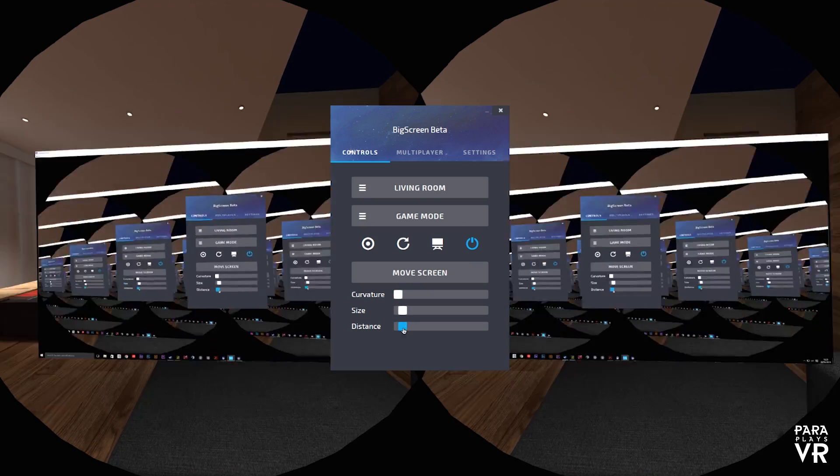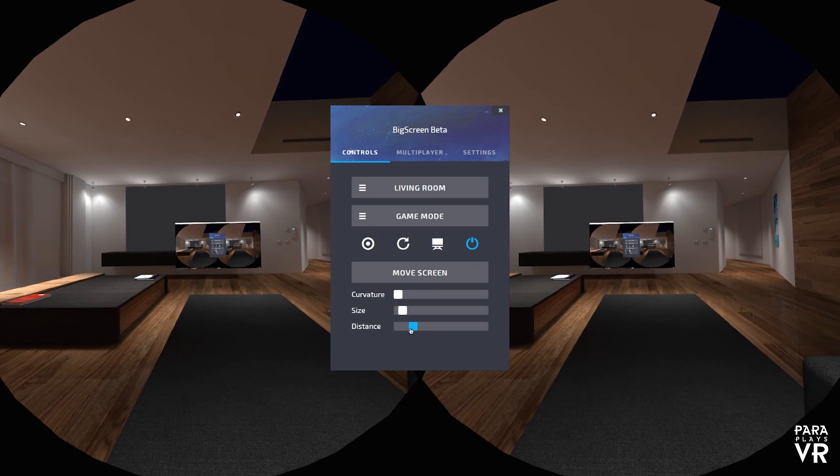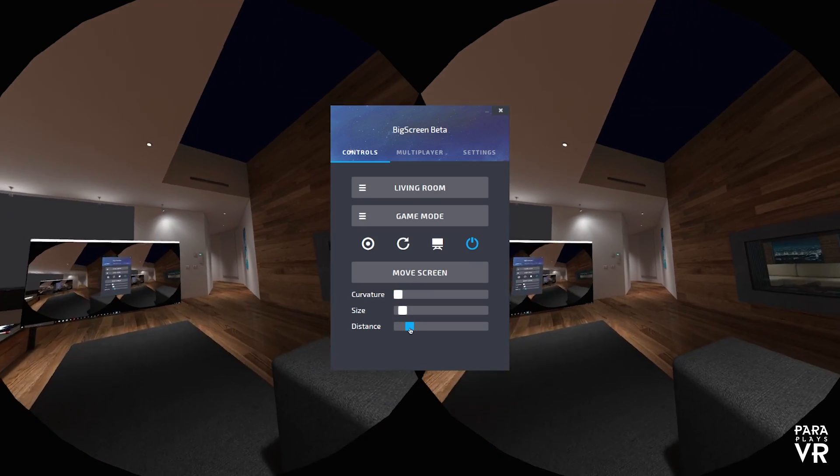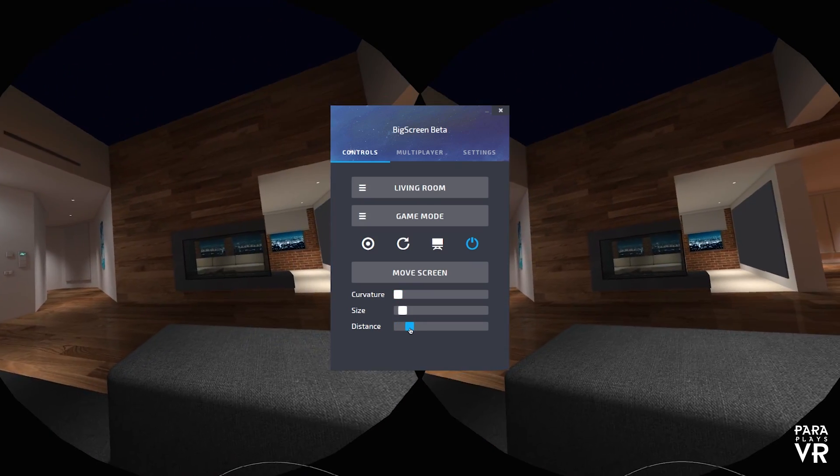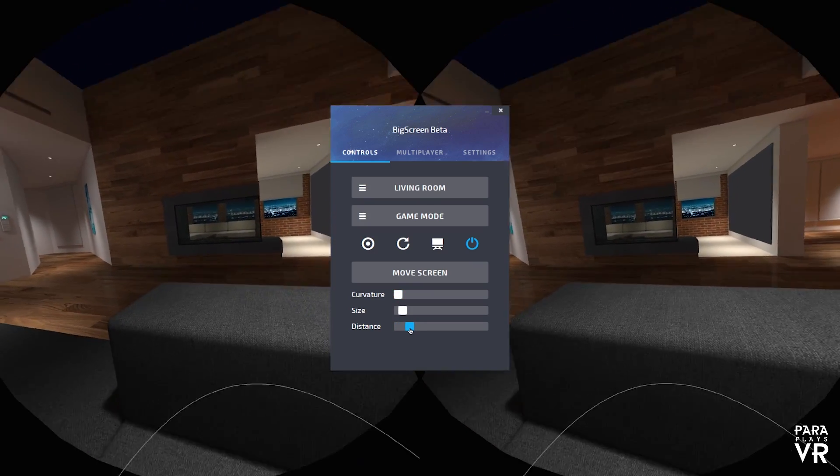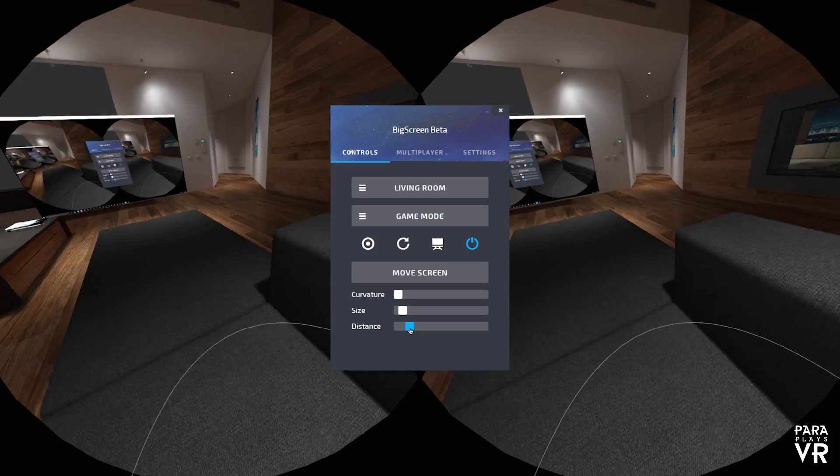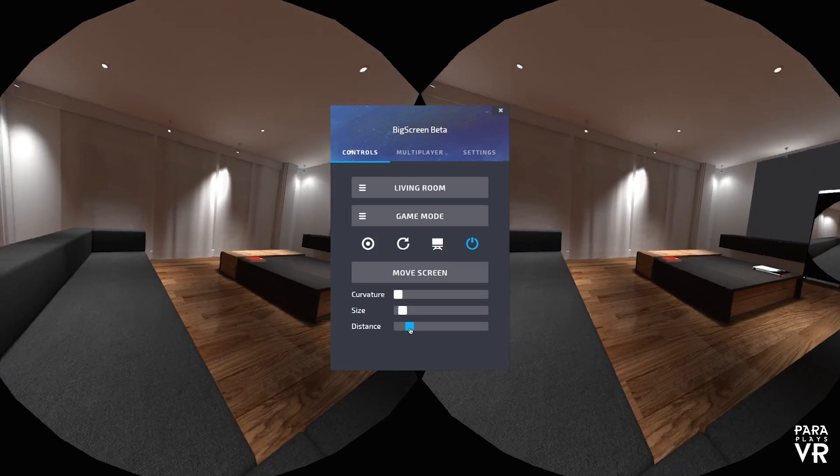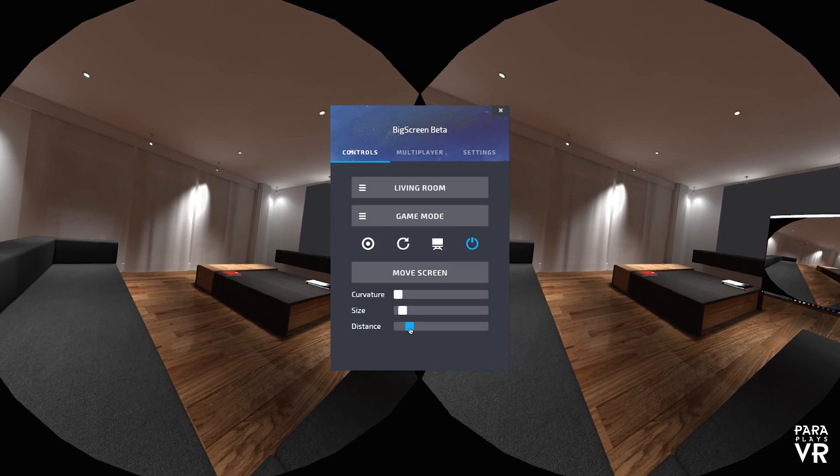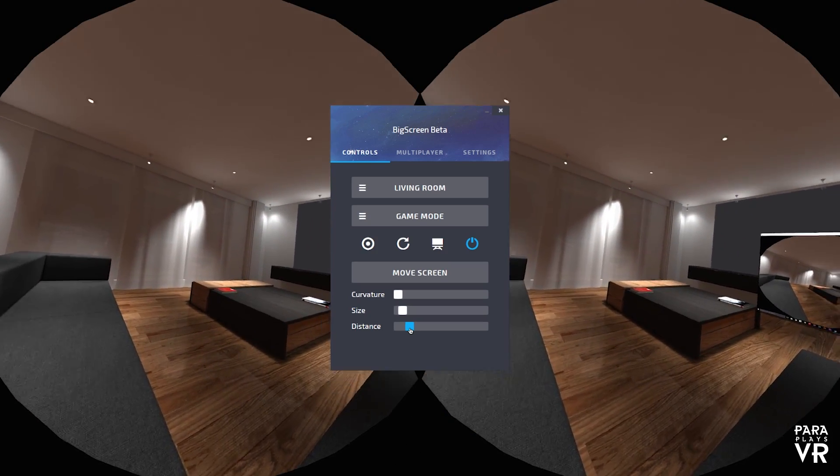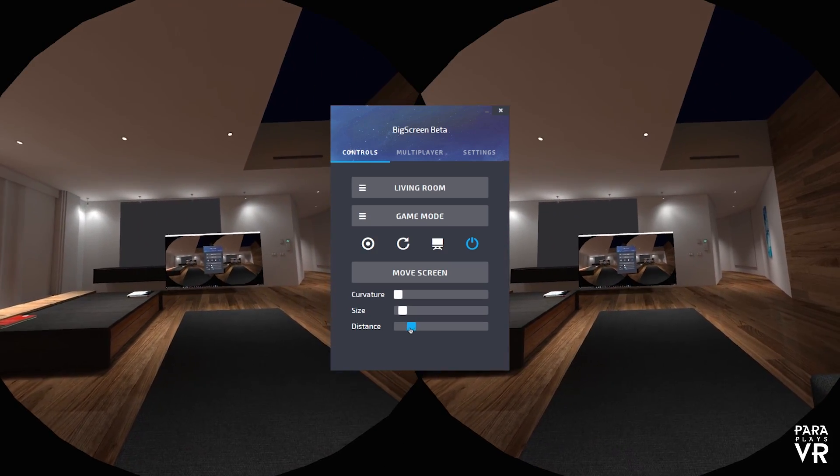Including this chaise lounge or whatever it is. As I just move it so you can see a little bit better. It's really nice in here. If I had my legs up now I would feel like I'm actually sat on this chair. Very nice indeed.